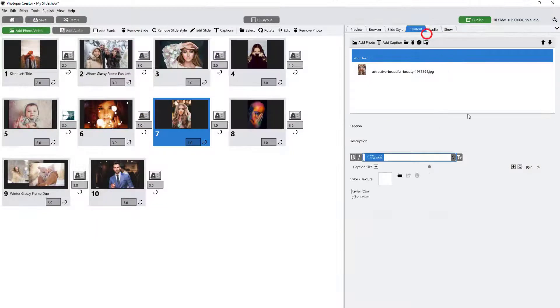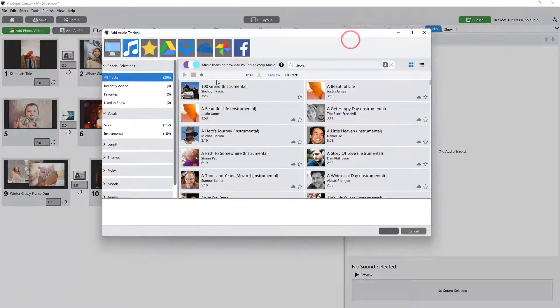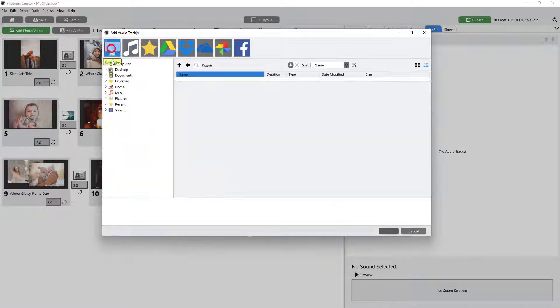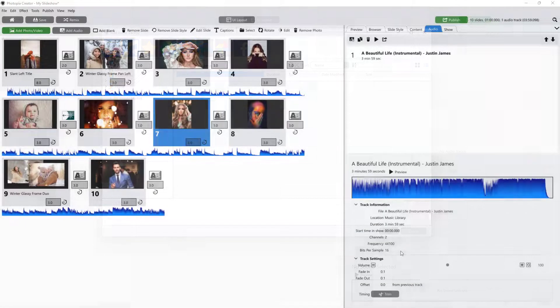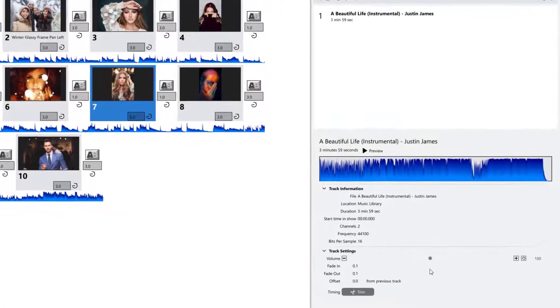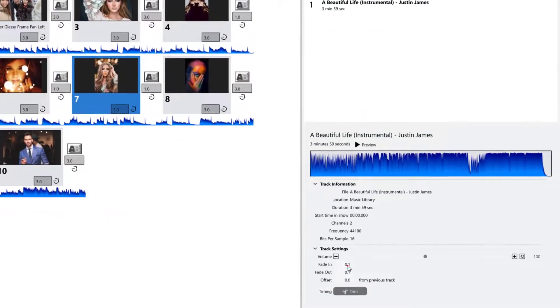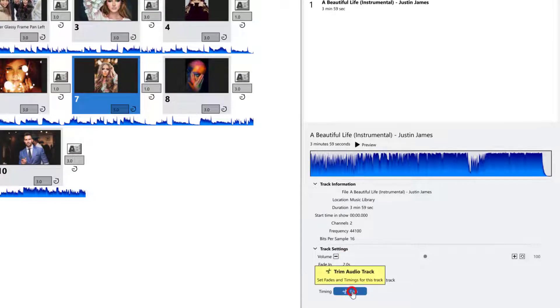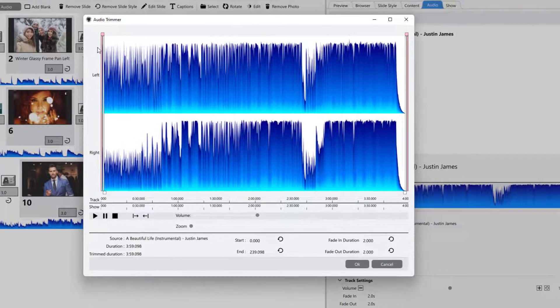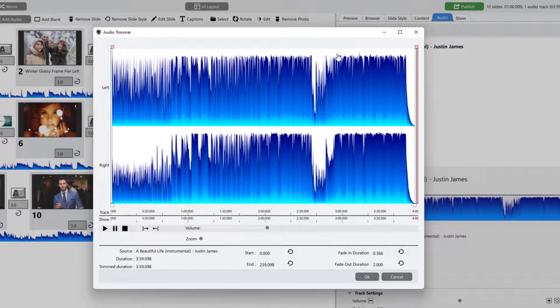The Audio tab is where you can add a soundtrack to your show, either from the Photopia Music Library, or by adding your own music. This tab is also where you can set your music volume, fade in and out times, and there is also a trim window where you can trim the beginning or the ending of your songs.